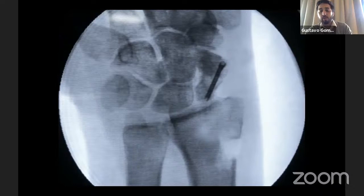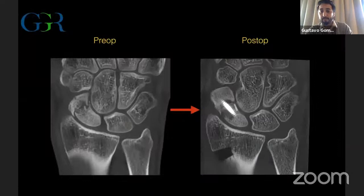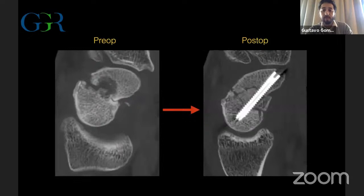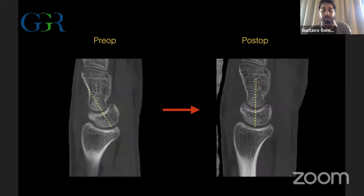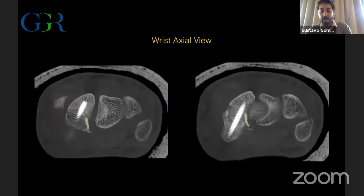Now you can see how we have a very nice view of the lunate because we have corrected the DISI deformity. This is a very nice view of the structural bone graft placed just at the non-union site. Look at the congruence we now have at the midcarpal joint — we have recovered scaphoid height, restoring the intrascaphoid angle, and reduced the DISI deformity with a very nice and smooth midcarpal joint. Look at how the bone graft adapts perfectly to the scapholunate fossa.